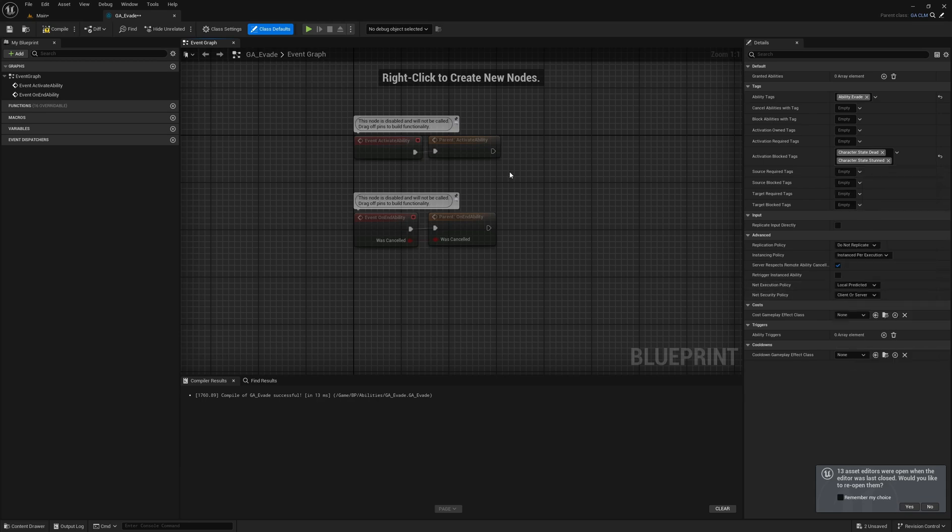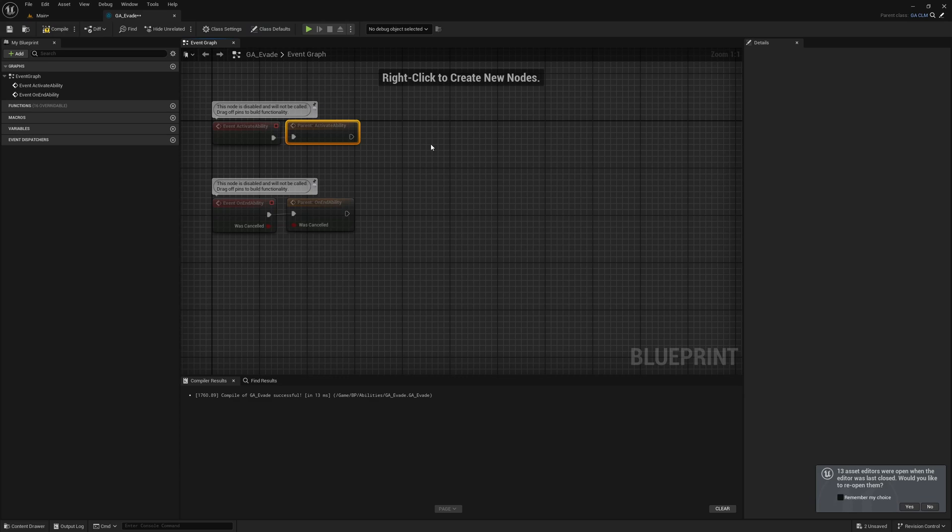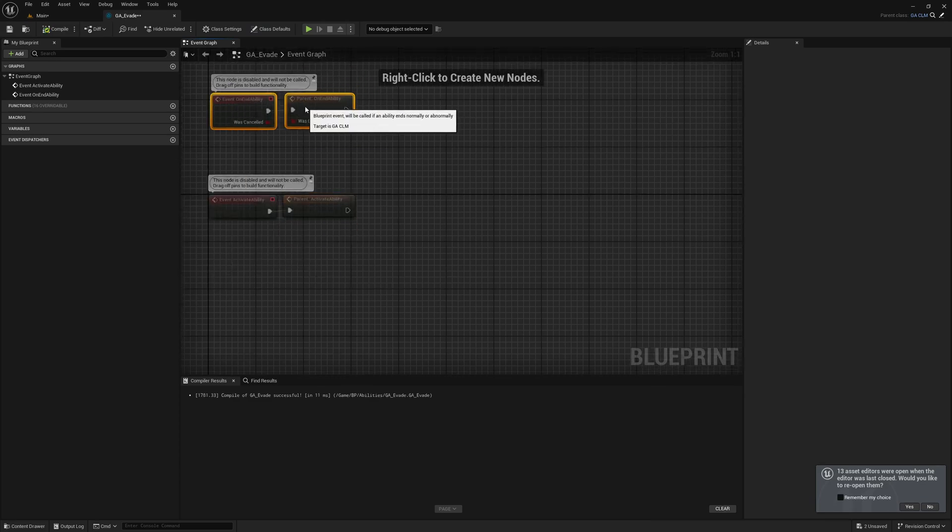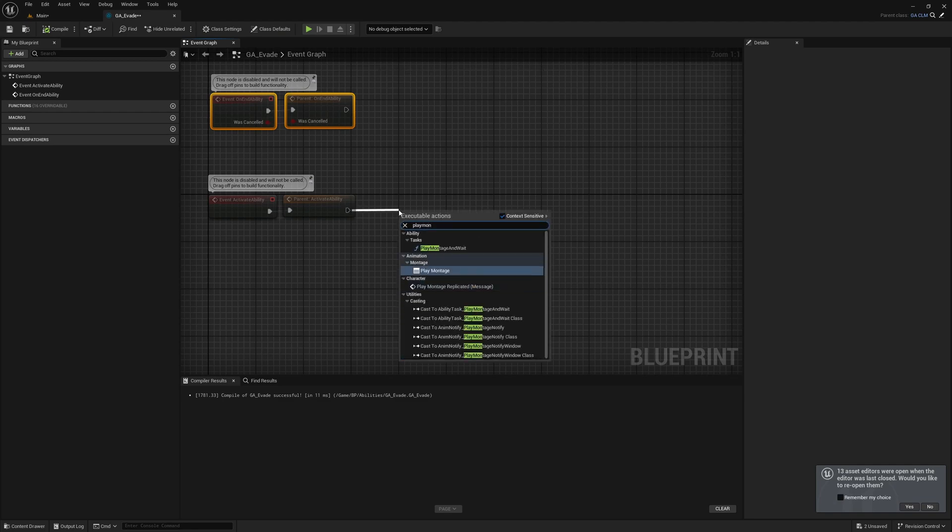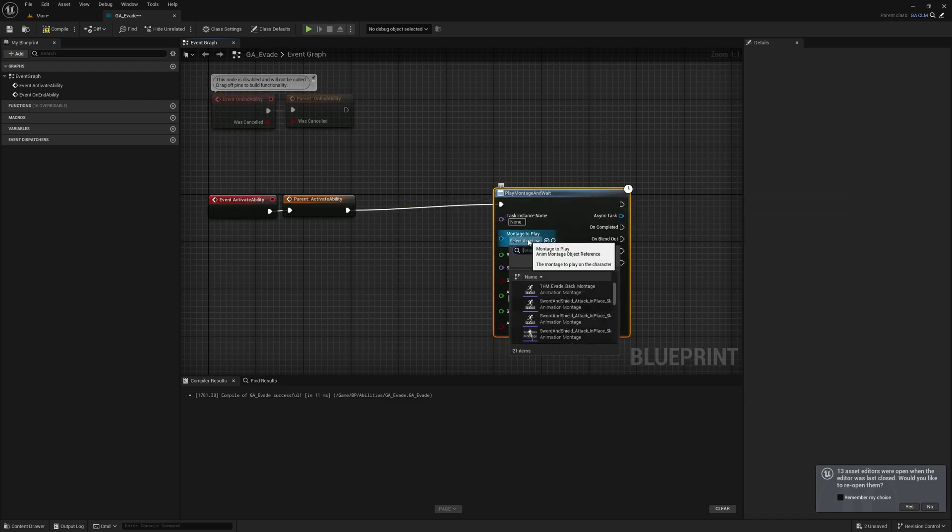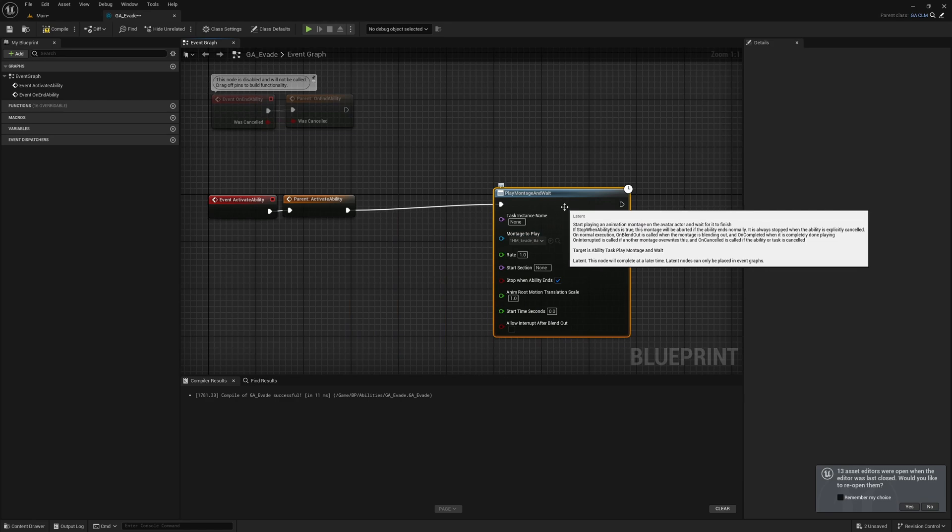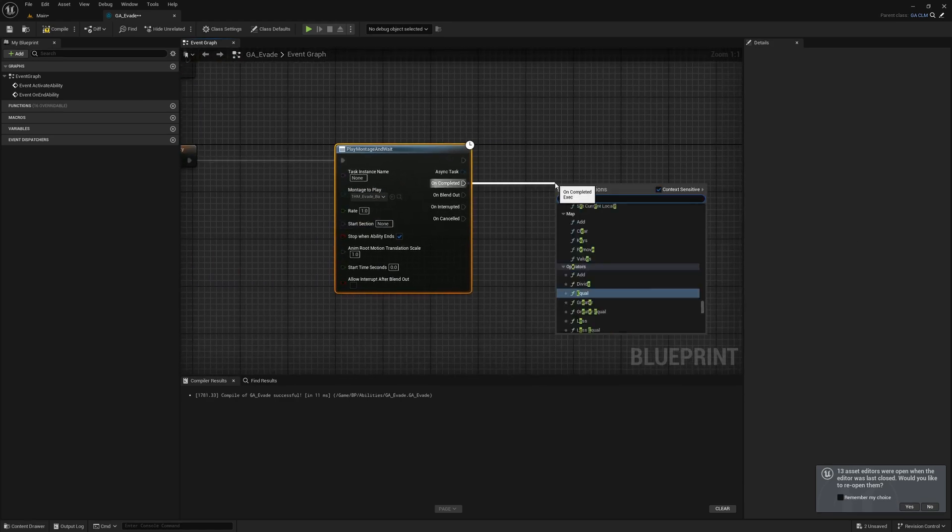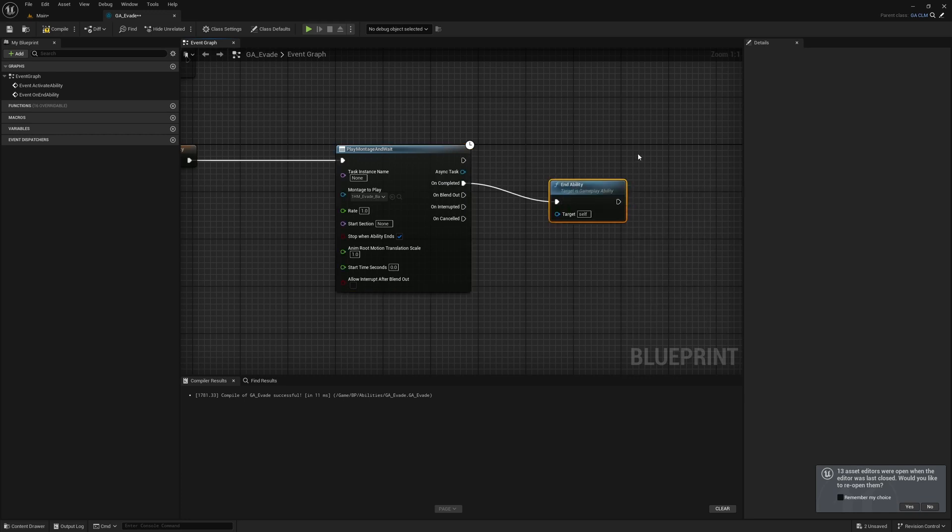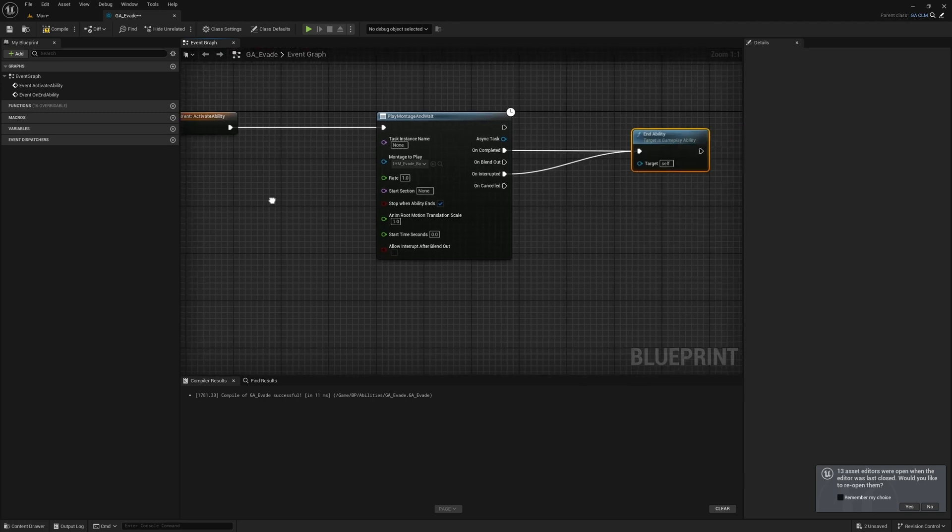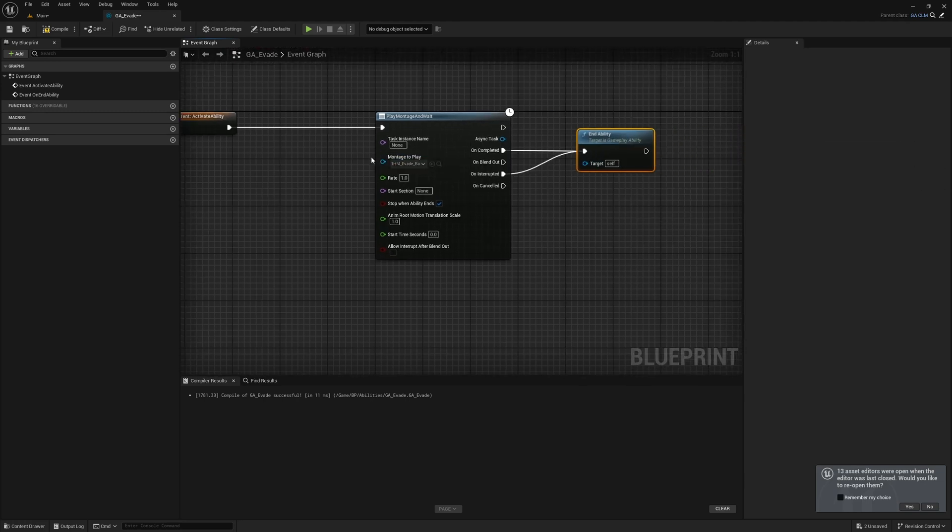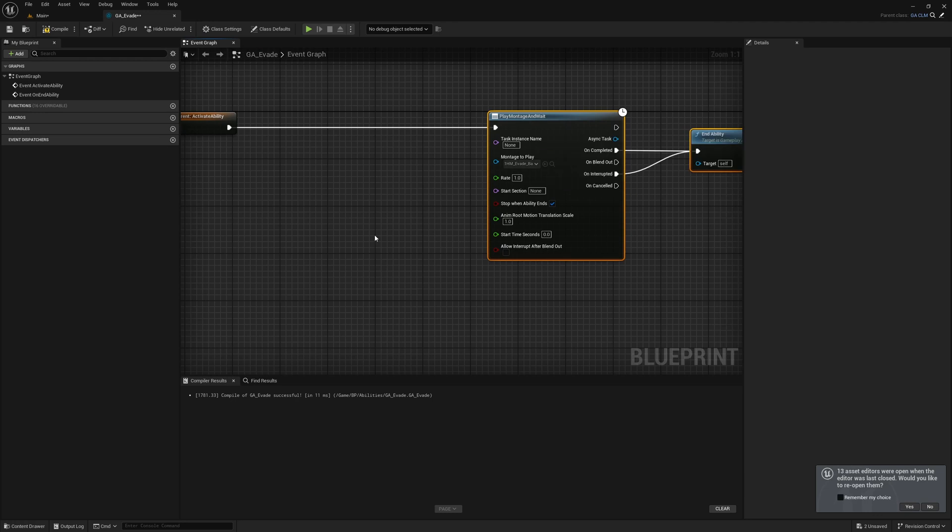Now let's play montage and wait. We'll use this, and the montage is evade. The ability should end if this is completed or may be interrupted.